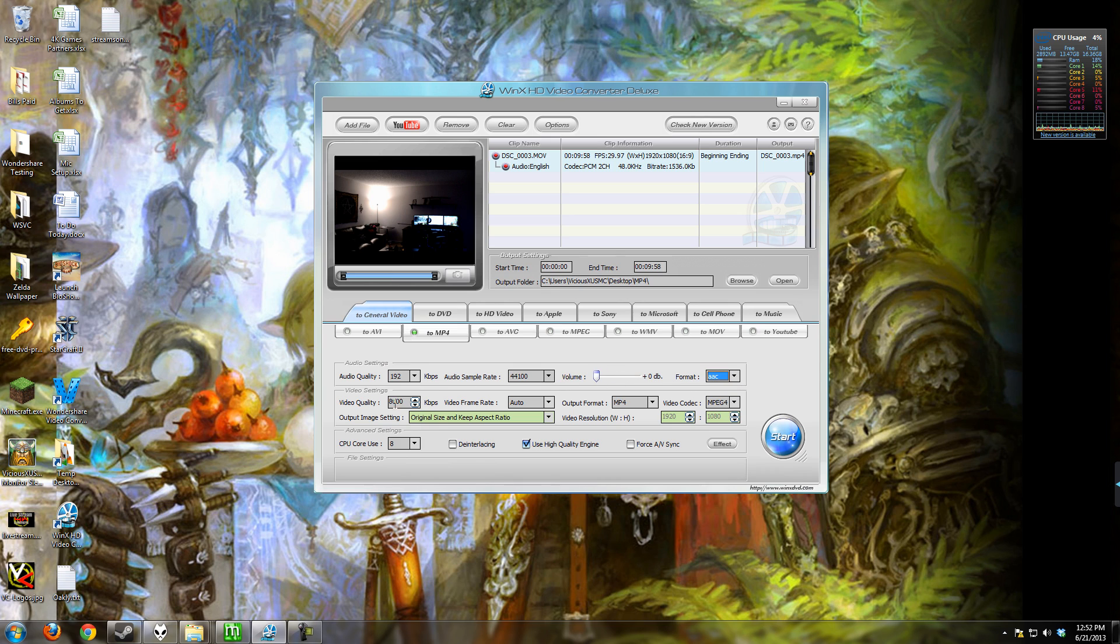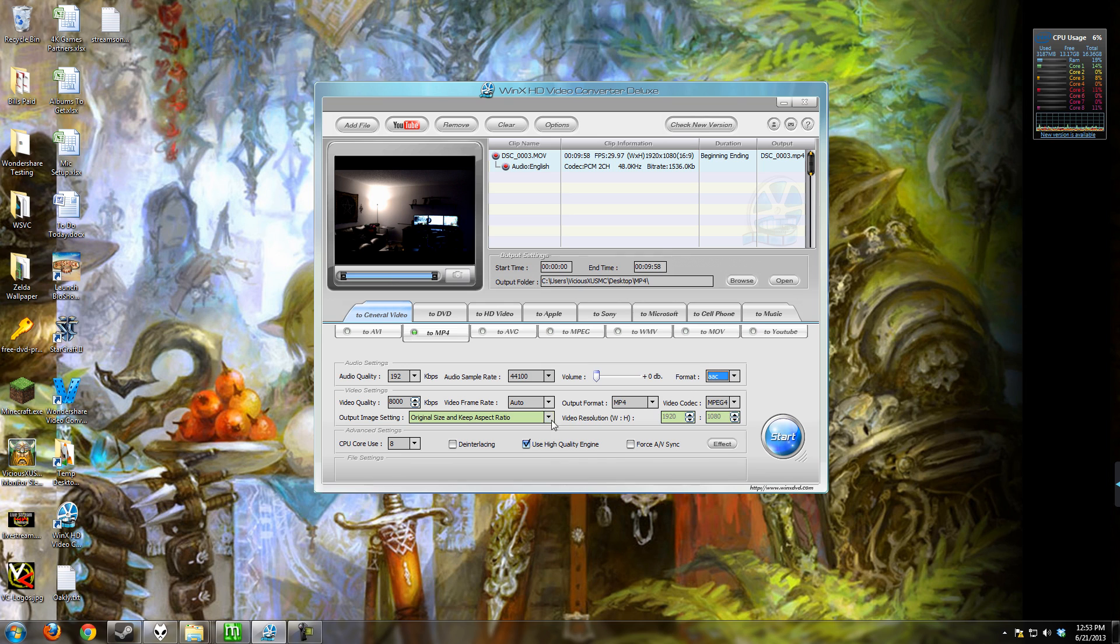And then you have your video quality and a bit rate, frame rate, the output format, the codec using it. And then of course you have the settings for the aspect ratio and sizing.